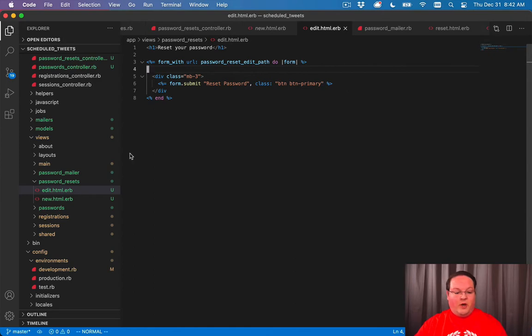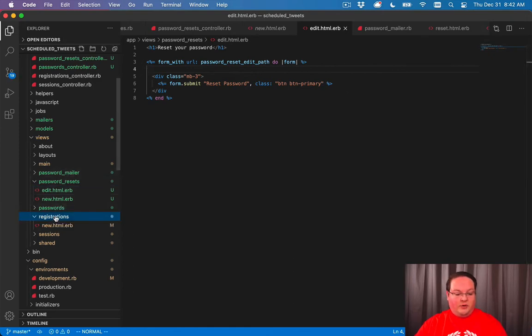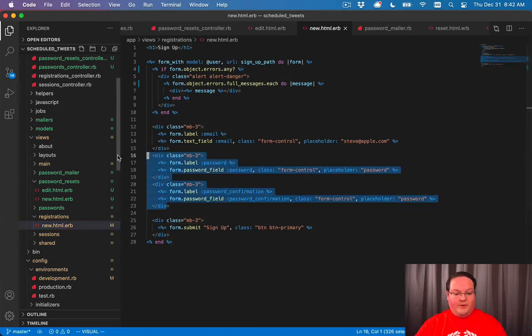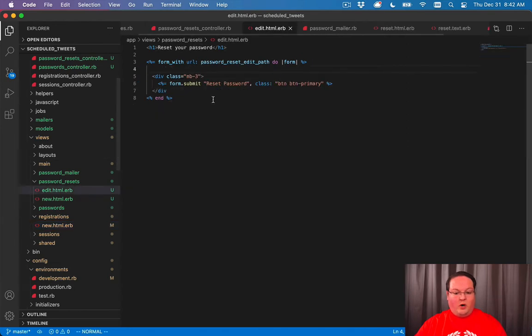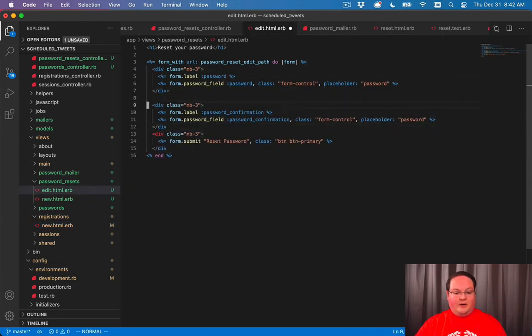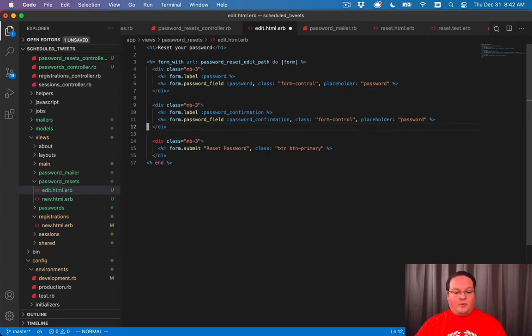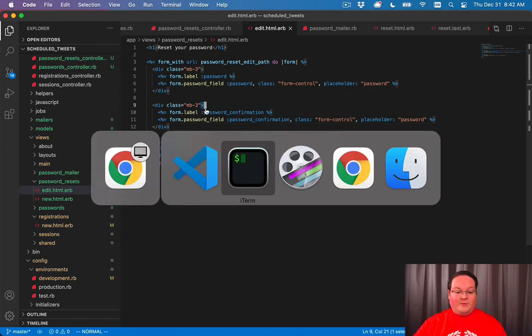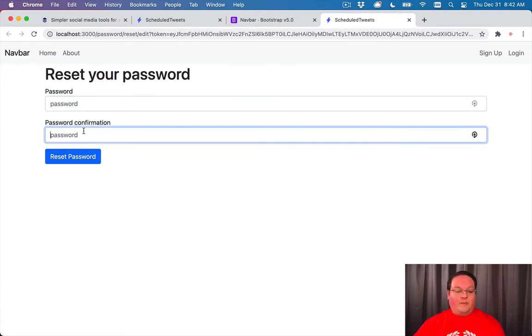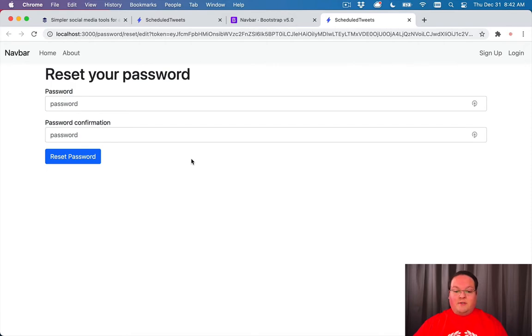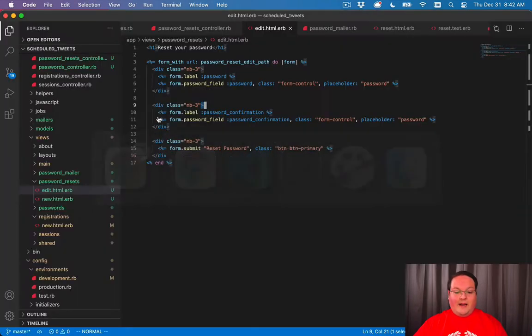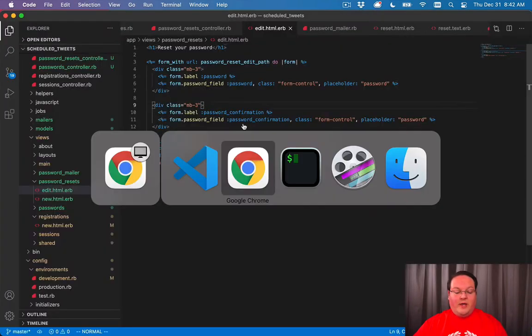If we go into our registrations new, we can grab the two password fields that we had before and paste those in here and just reuse those inside of our reset password. Now we can refresh this page, and we should get the reset your password with our password and password confirmation. So that is working like we want it to.